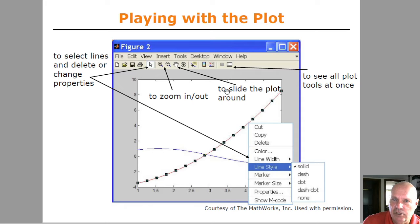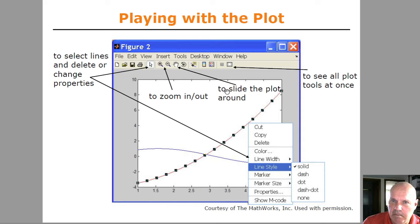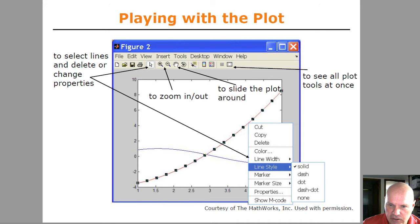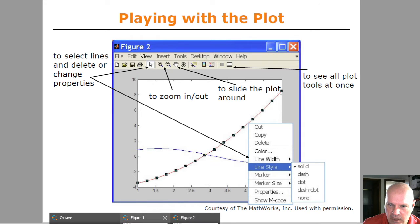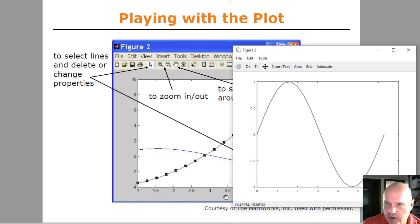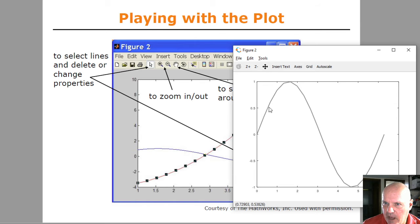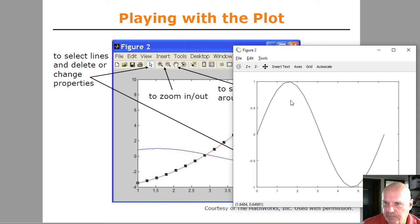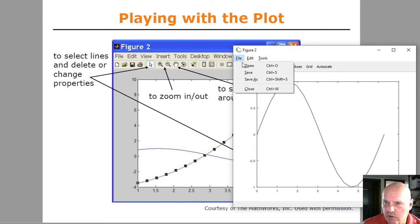This slide is actually talking a little bit about the MATLAB graphics window. The Octave one is a little bit different. You can zoom in and zoom out and drag the graph around.